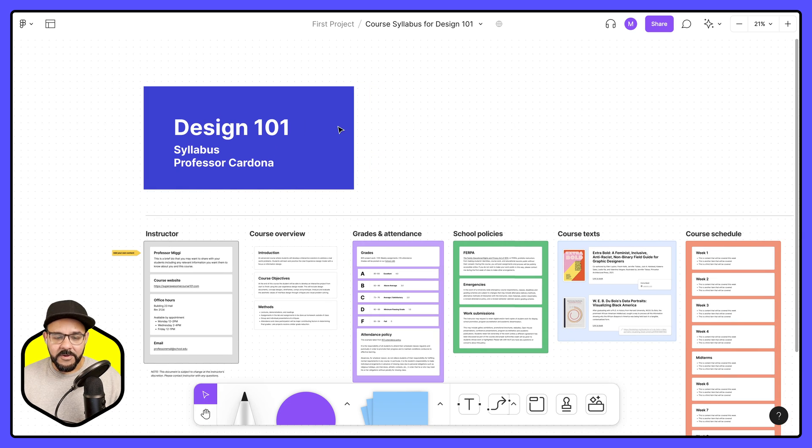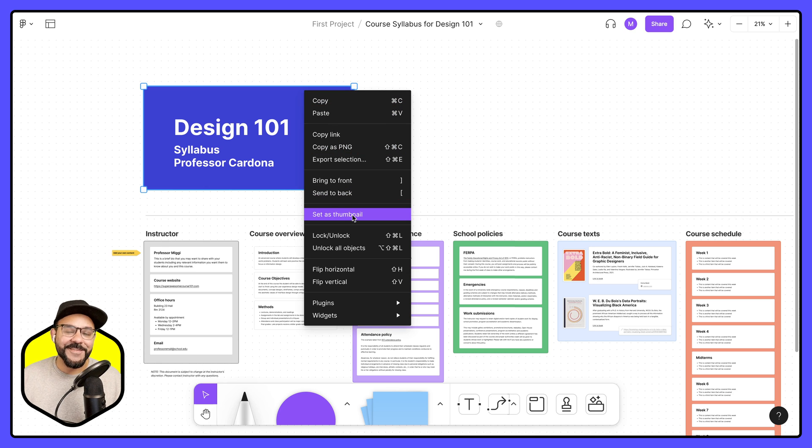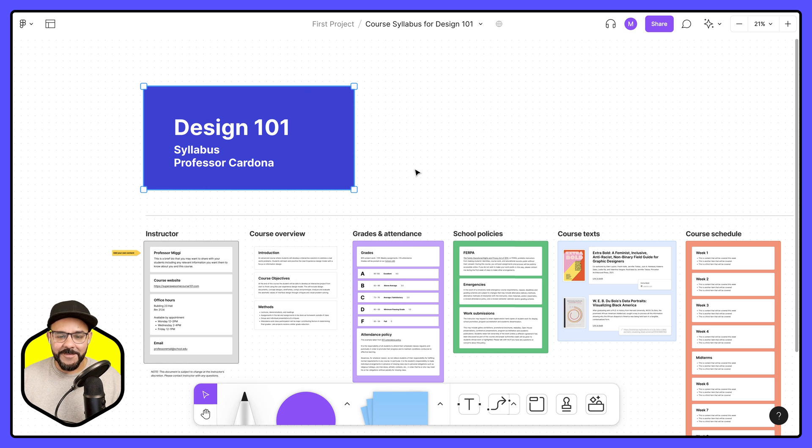There we go. So now I can hop in here. I can right click this and I can set this as my thumbnail.